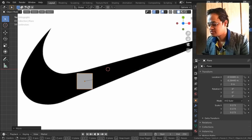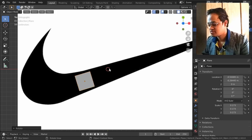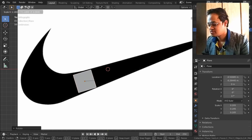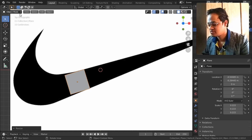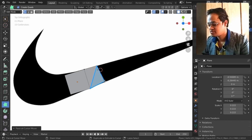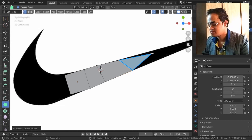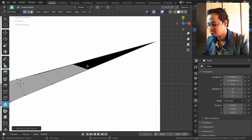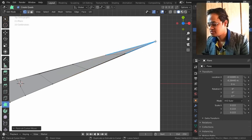I'm placing the plane here, rotating it a bit and scaling it with S. Now I'll go from object mode to edit mode and select the Poly Build Tool. Now we will start creating faces by clicking to build the outline of the logo shape.